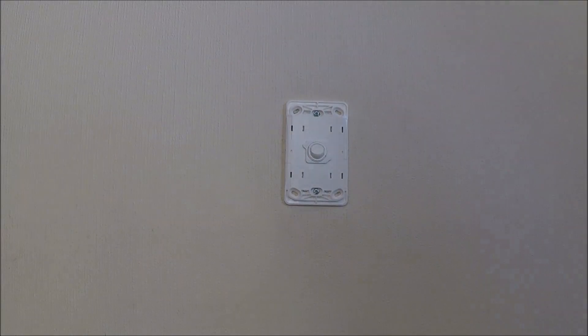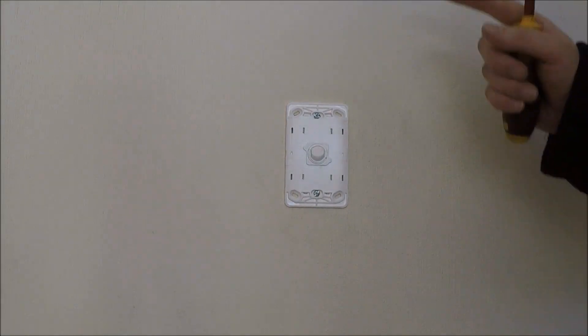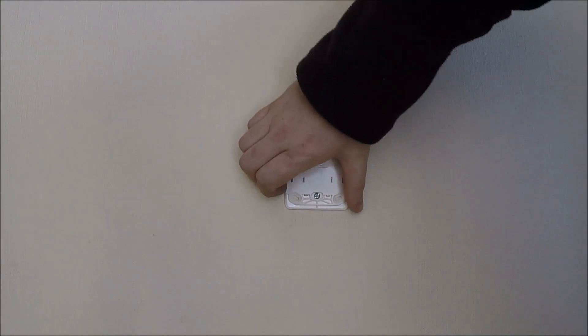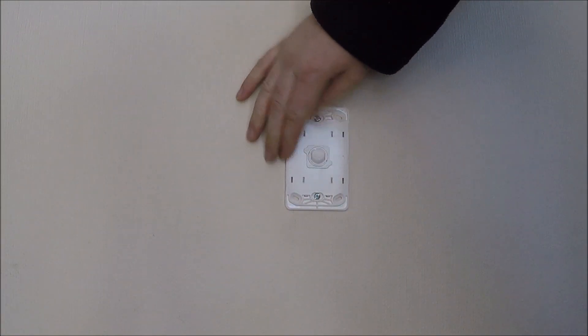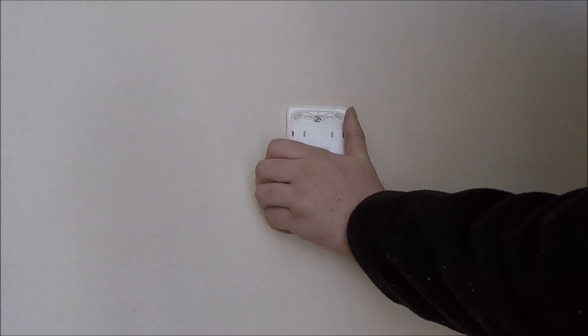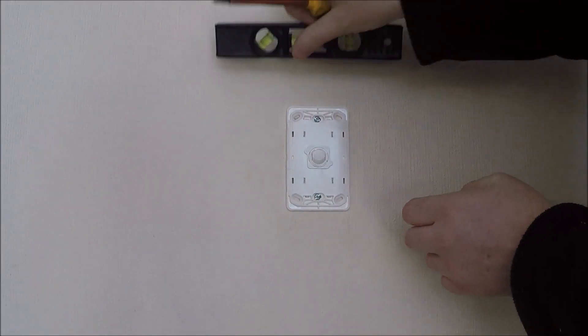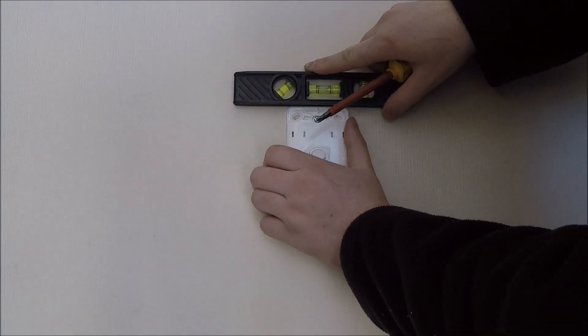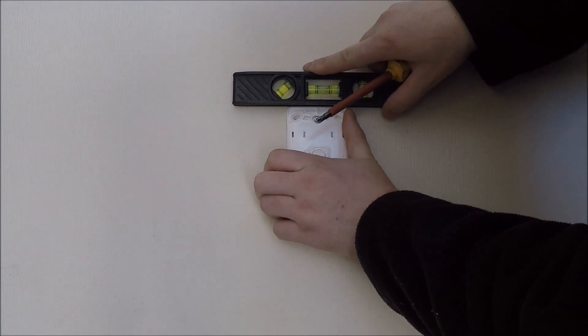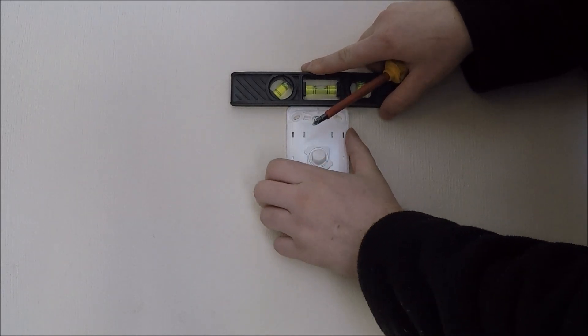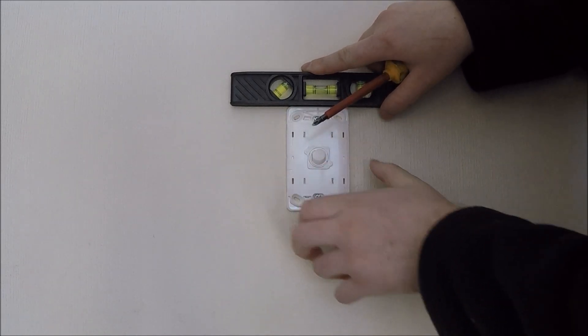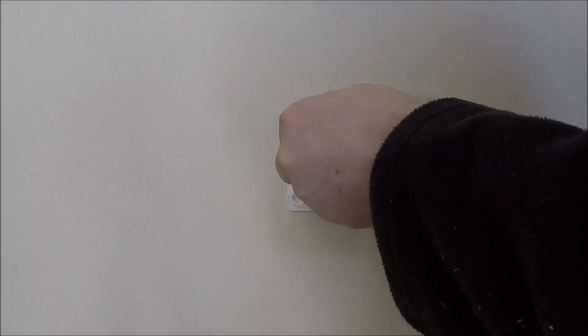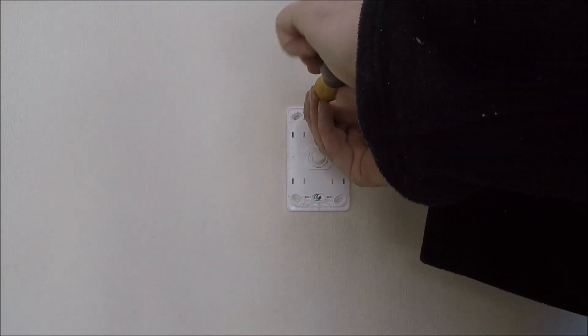If you're using an impact driver, don't drive it up all the way, leave it loose so you can still maneuver it round. Throw a level on it, level it up, and tighten her up.